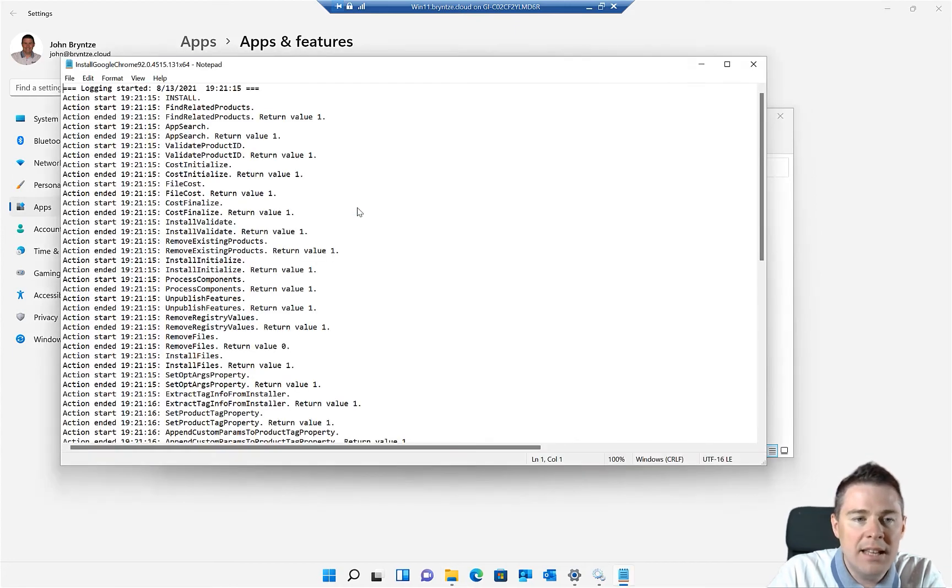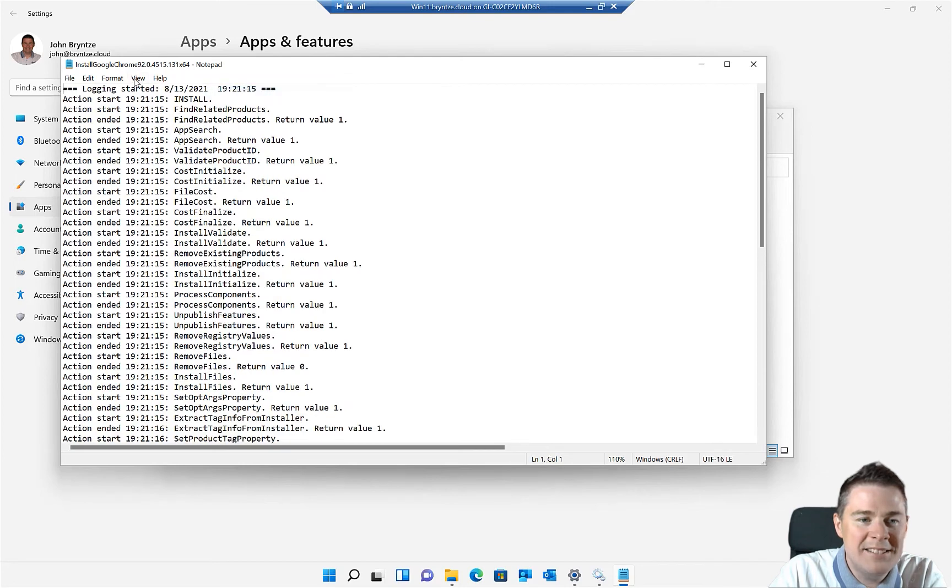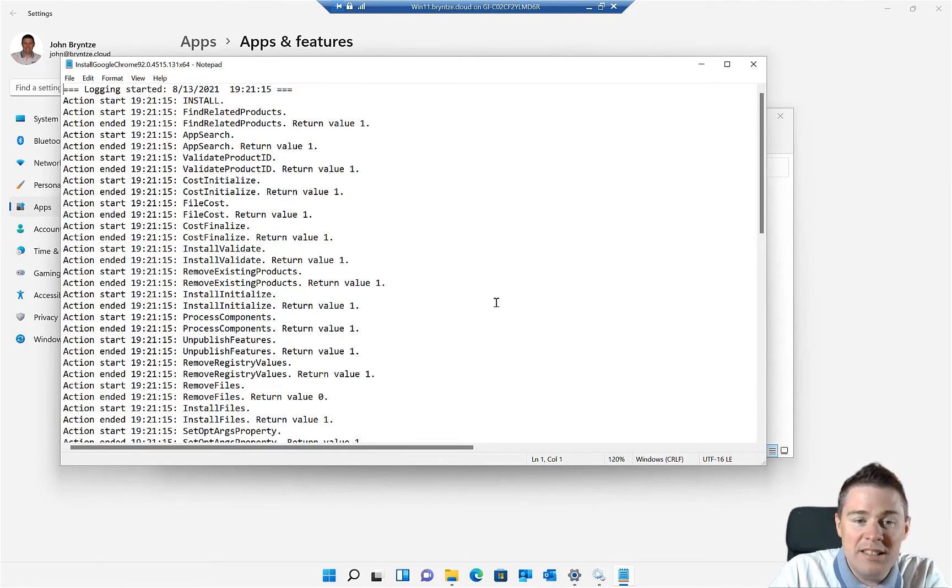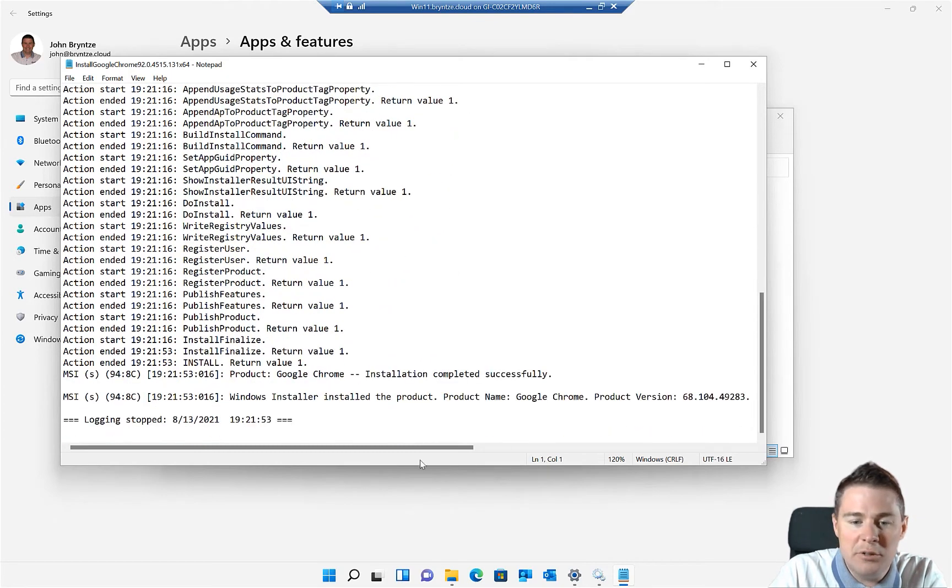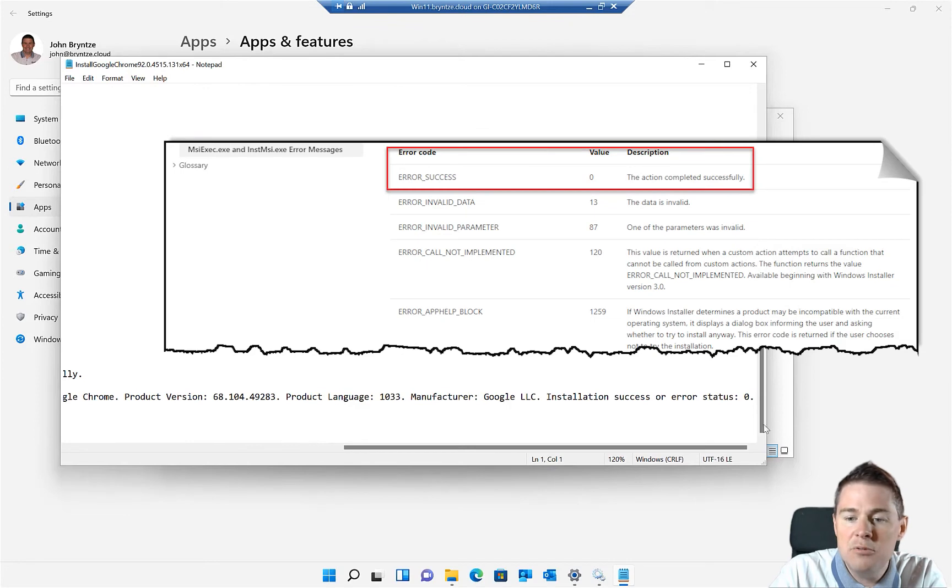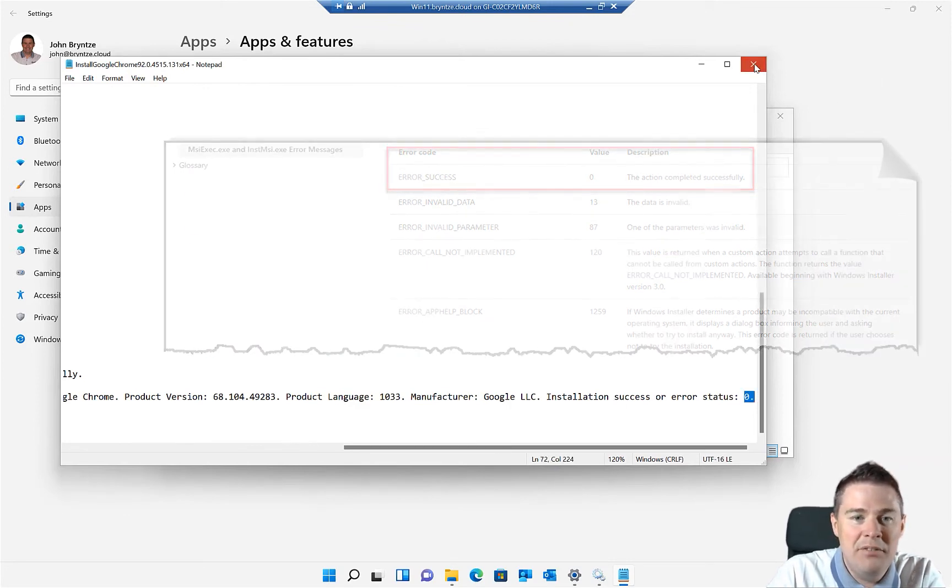If we double click on that, I'm going to zoom in twice here. There's a lot of interesting information. But if we go to the end and scroll to the right, we're going to see the exit code and zero is success. So that means it really worked. Perfect.